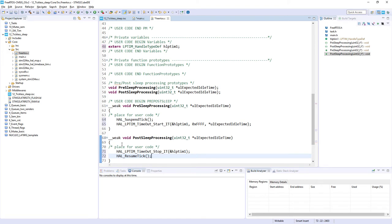Our application should work as follows: the active task goes into blocked state for 5 seconds; during this time the idle task is the only active task, so the scheduler sends the OS into low power mode — by default sleep mode. After approximately 4194 ms the system wakes up due to the SysTick maximum timeout, then re-enters low power mode for the remaining time. In total we remain in low power mode for 5 seconds.